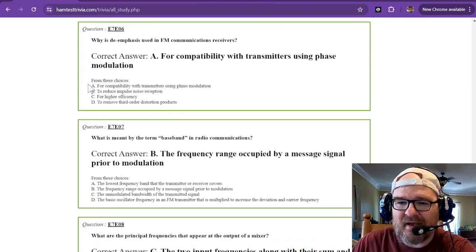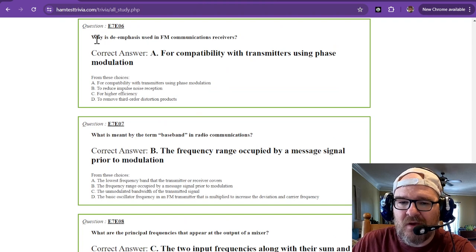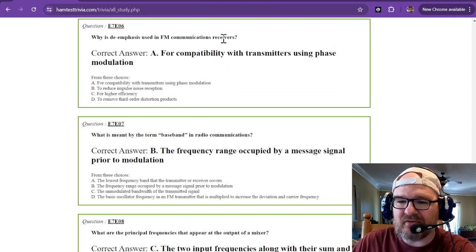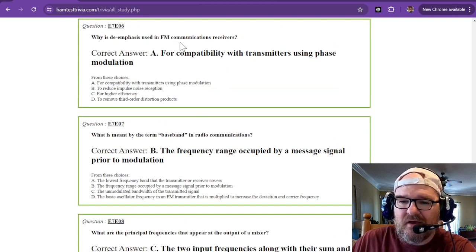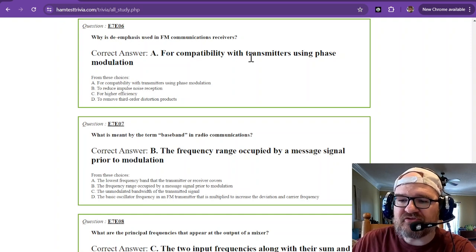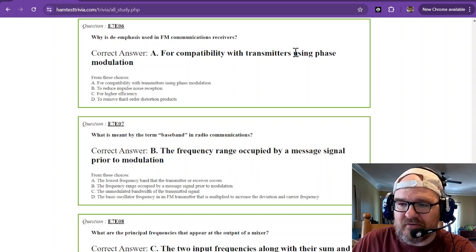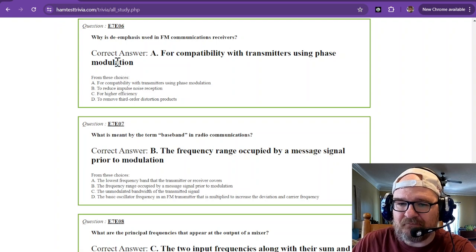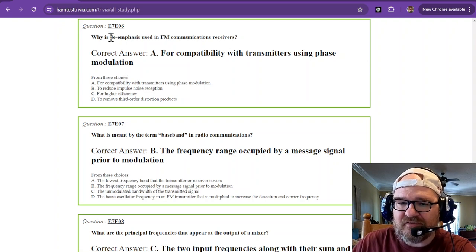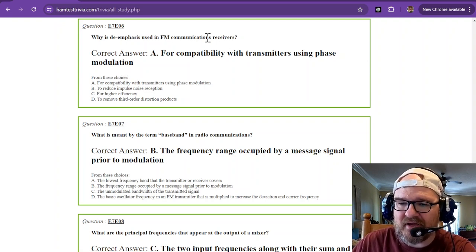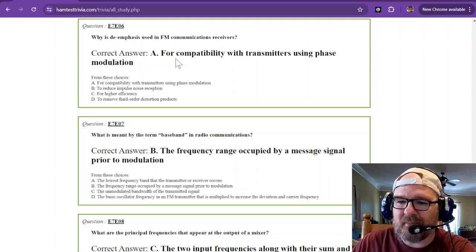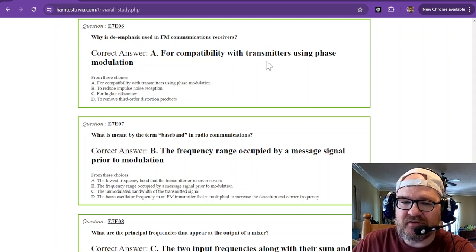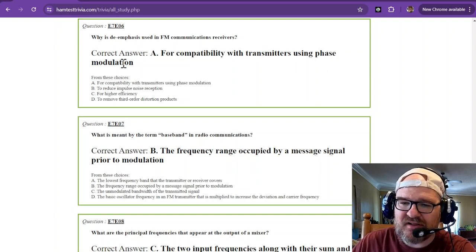Why is de-emphasis used in FM communications receivers? That is for compatibility with transmitters using phase modulation. So de-emphasis in FM communications is for compatibility with transmitters using phase modulation.